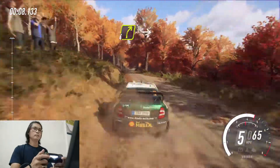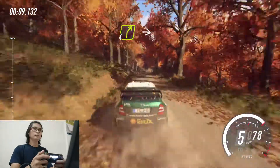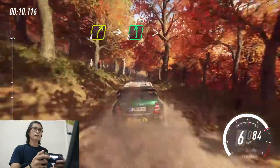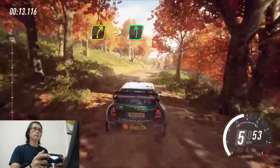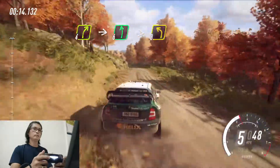4 right, into 6 left of a crest, extra long, tightens, 3 of a crest.